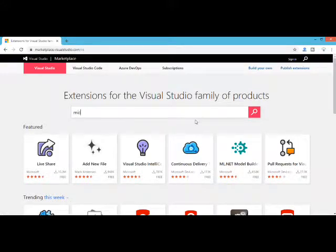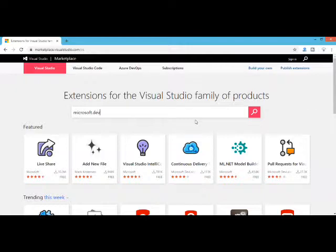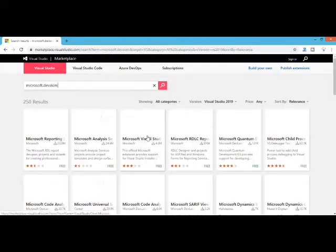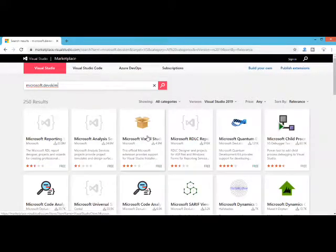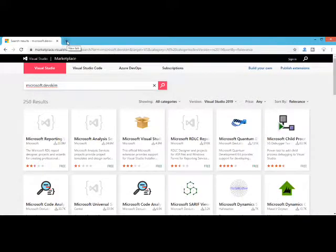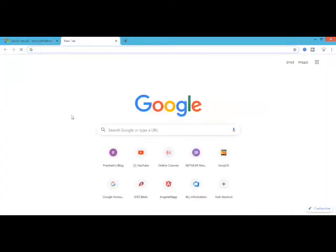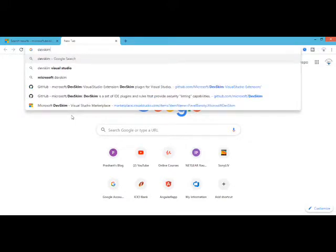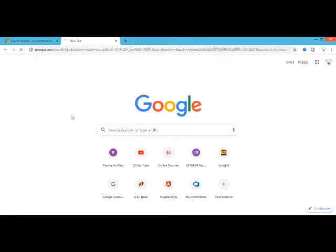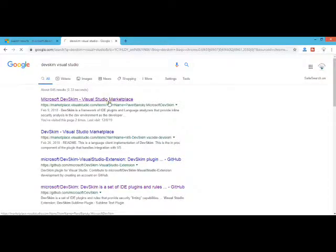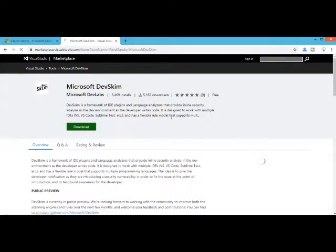What I am going to do is simply go in the marketplace and search for Microsoft DevSkim. Rather than typing this, what we can do is in Google type DevSkim Visual Studio, which gives us a link to the marketplace.